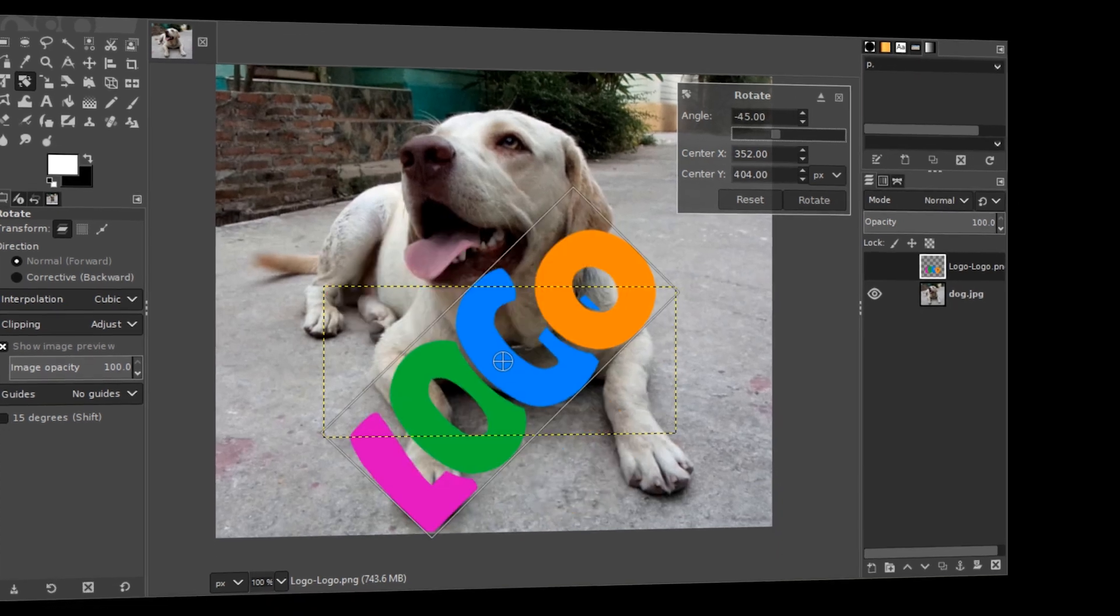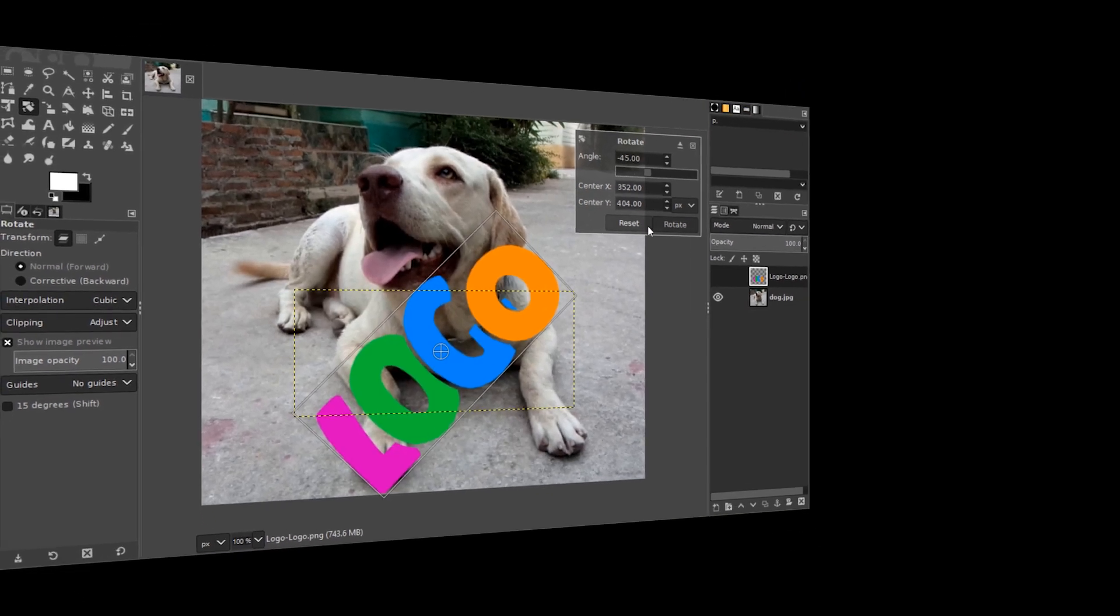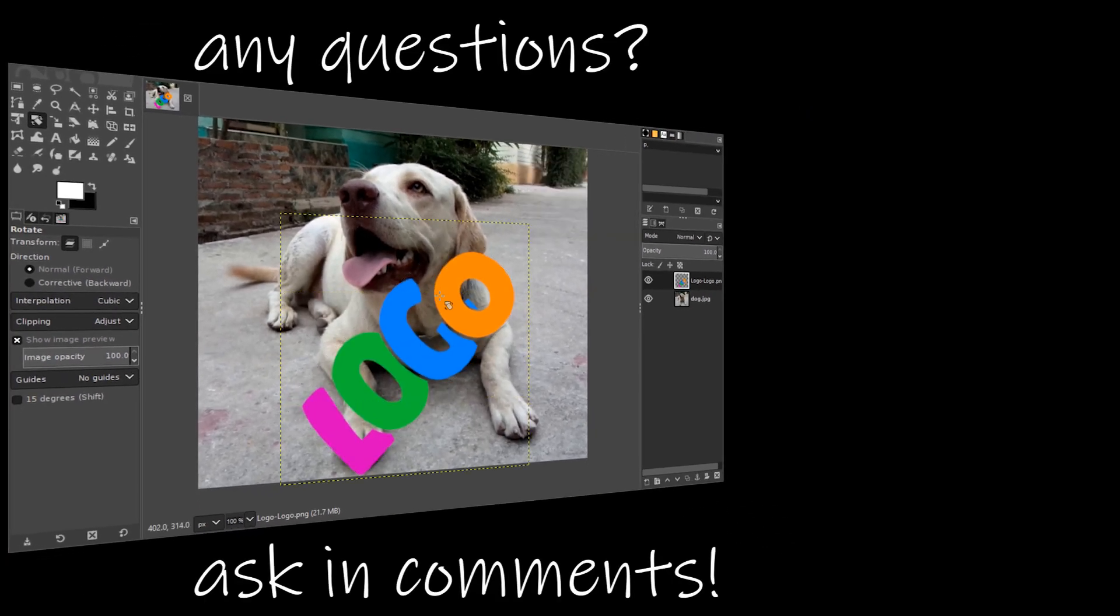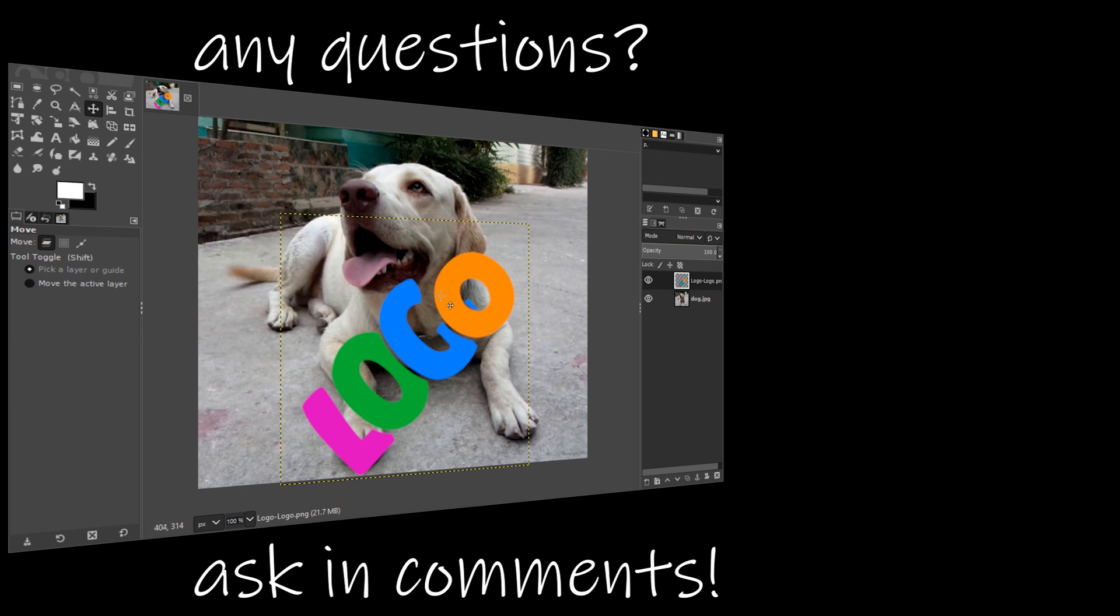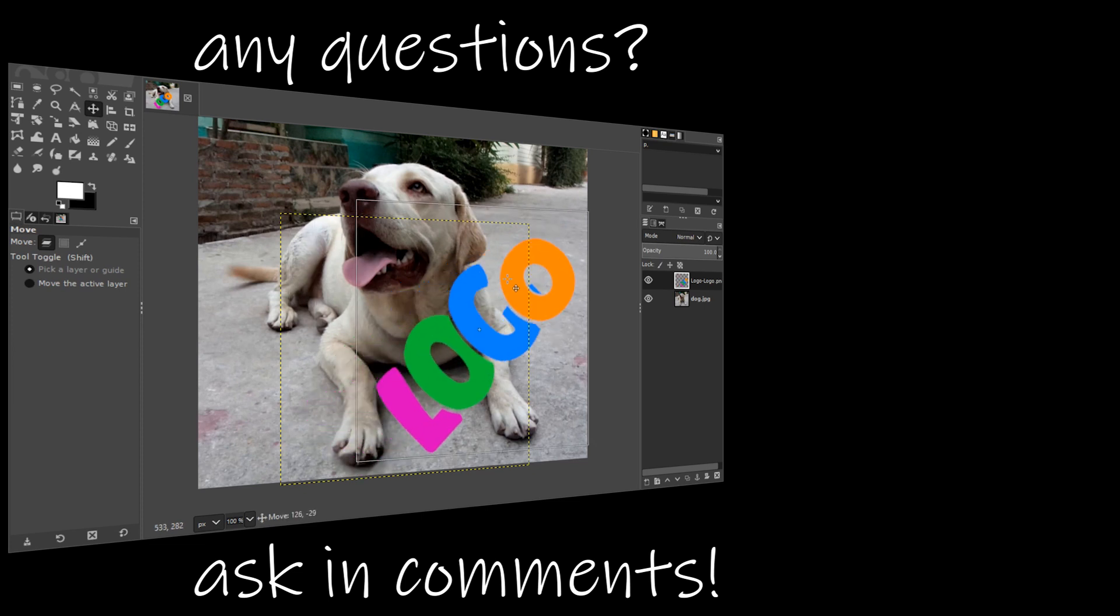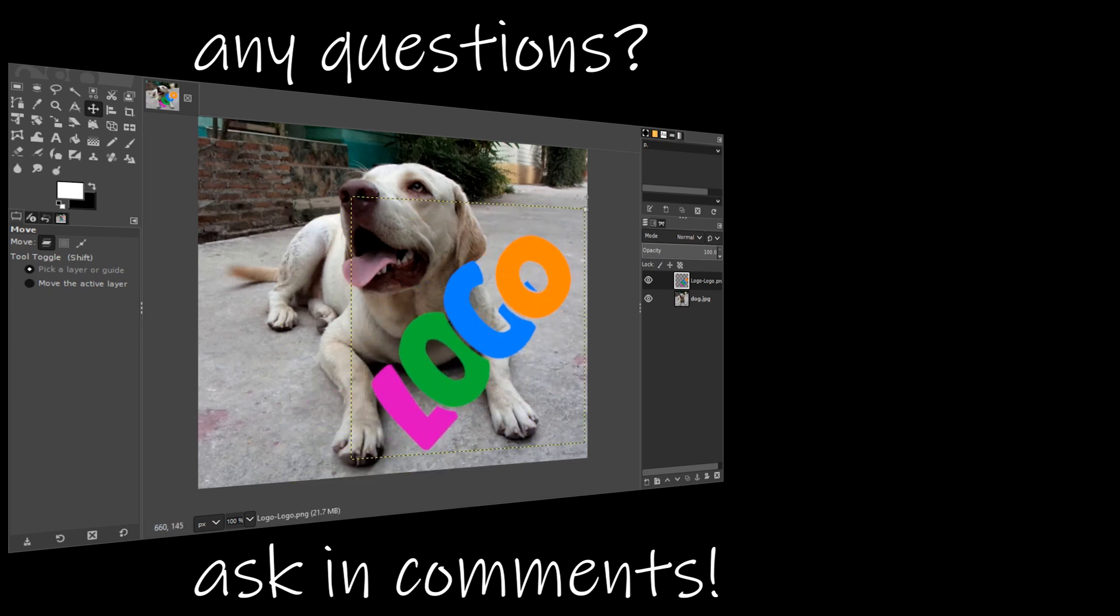I hope this helped. Please subscribe to support this channel, and I will see you in the next video. Until then, ciao!